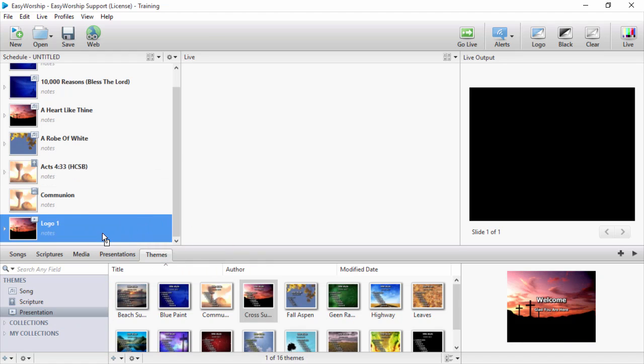The schedule is very versatile. You can drag and drop items in the order you prefer. When expanding a song or scripture, you can rearrange your slides in any order you want.